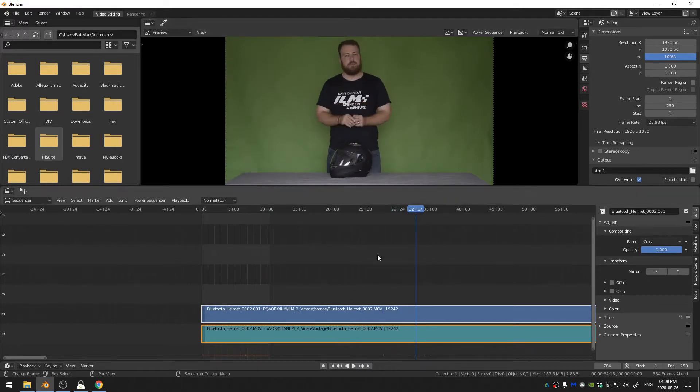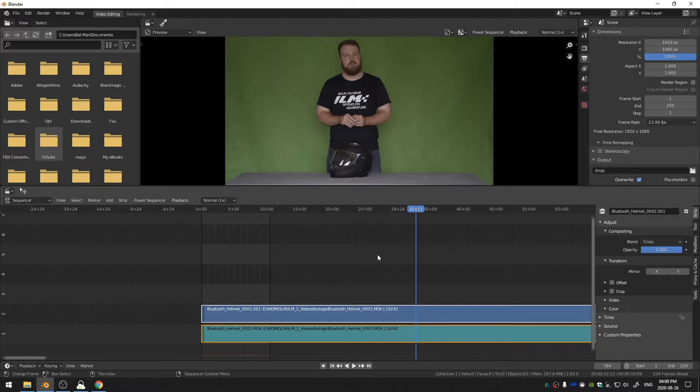I would encourage you if you wanted to, to go ahead and edit your video before you do any green screen removal because you may not know how much footage you actually need to remove the green screen on. So it's better to go ahead and edit and that way you know what shots you have and then you can remove the green screen from there.